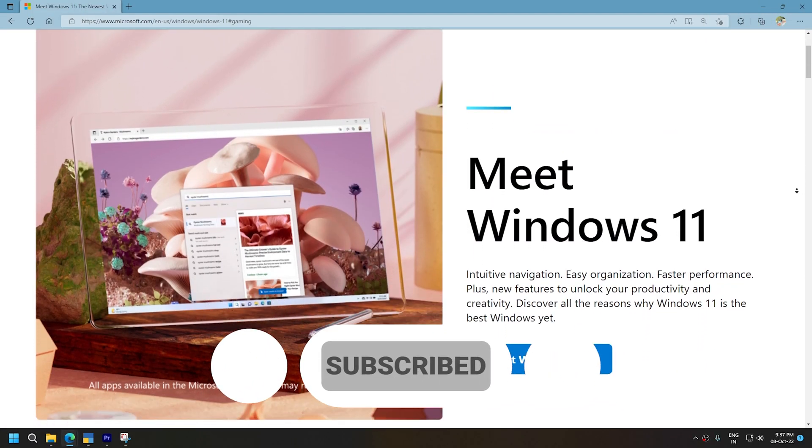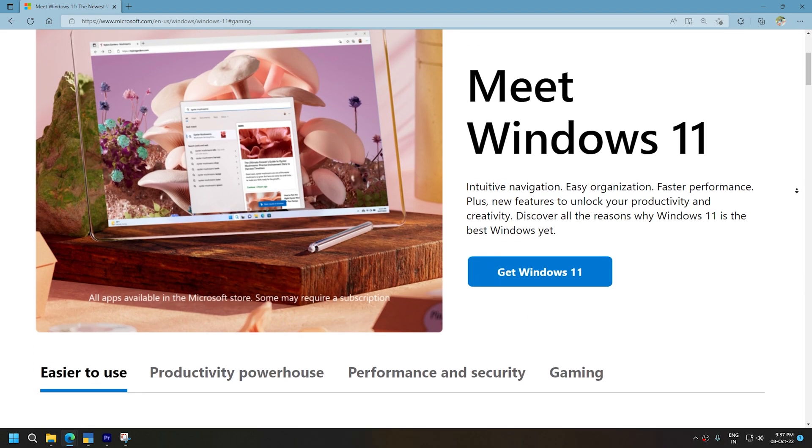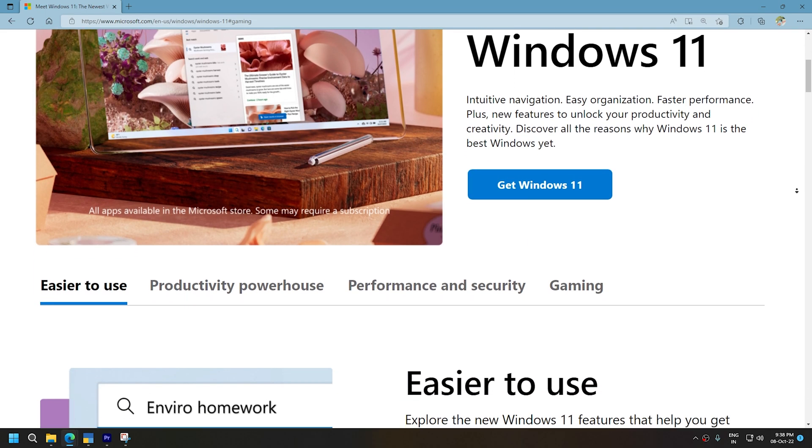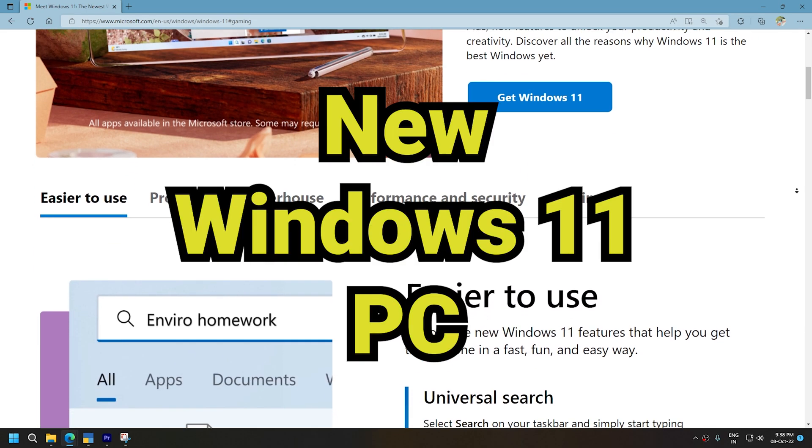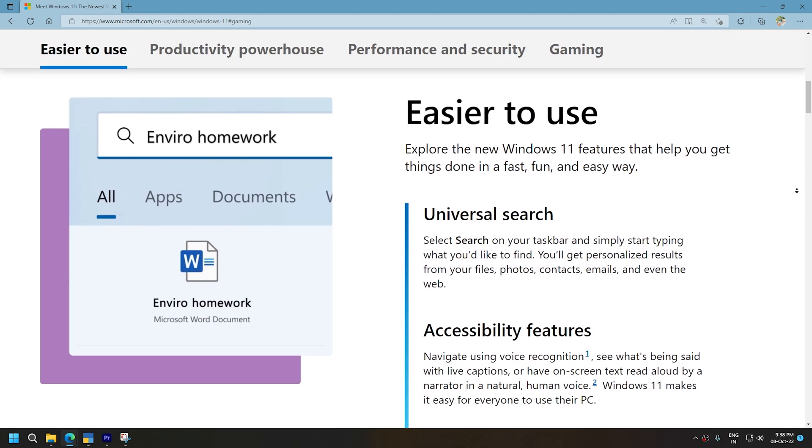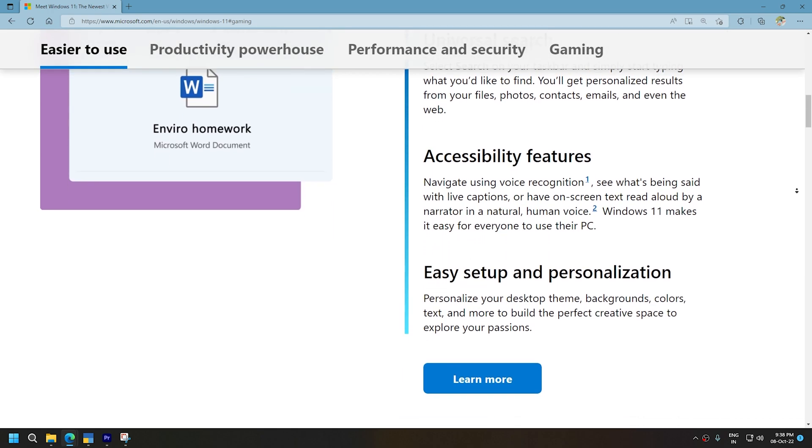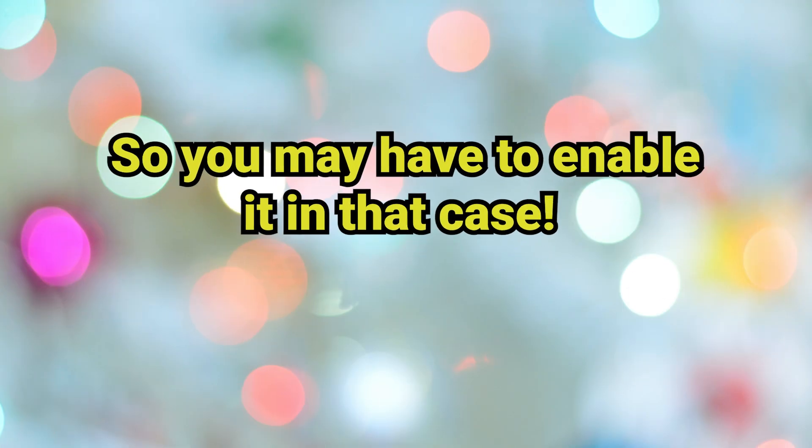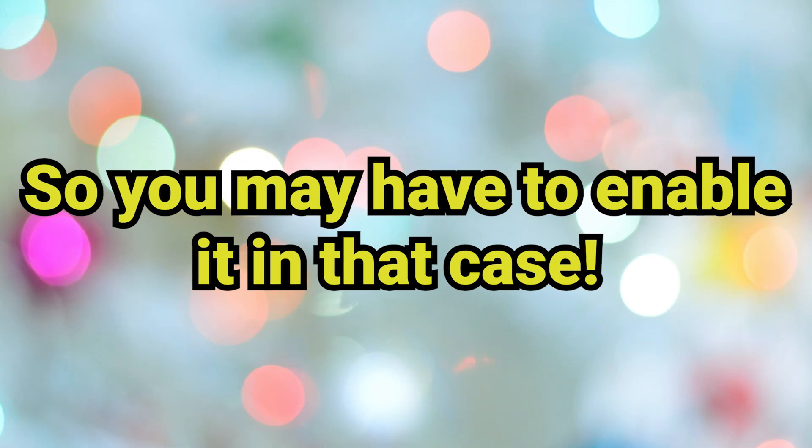Microsoft assures us that this feature will be automatically activated on all new Windows 11 PCs, but not on computers already running Windows 11, so you may have to enable it in that case.